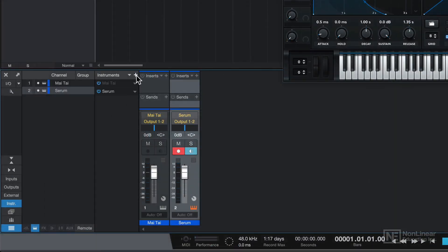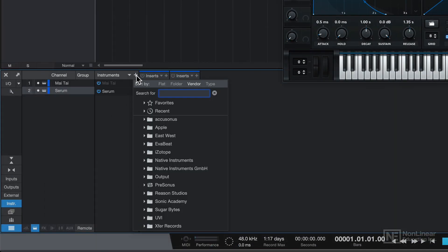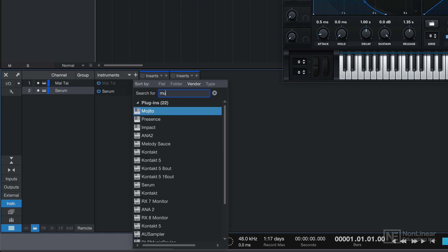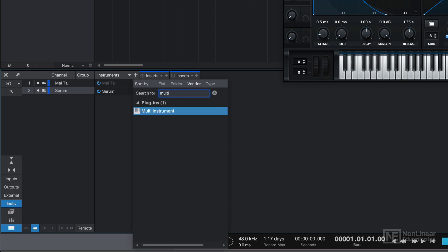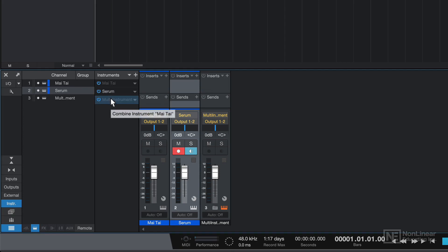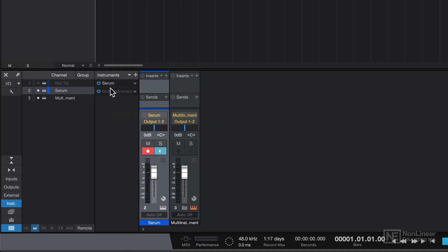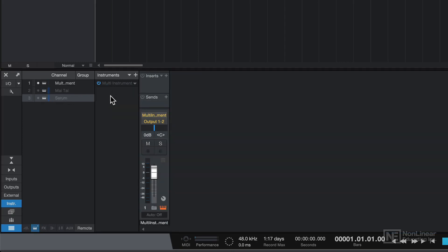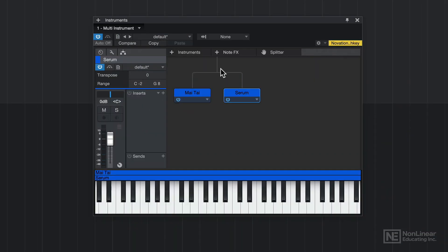Back down to the mixer here, I'll click the plus button, and I'll search up multi, and I'll create a multi-instrument. Now what I can do is I can drag Mai Tai on top of this, and I'll also drag Serum on top of this. And what you'll see is that MIDI data is going to come into both of these instruments at the same time.